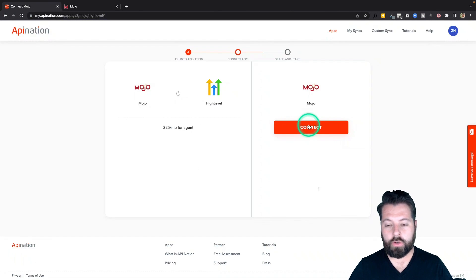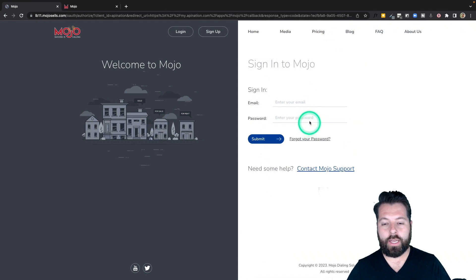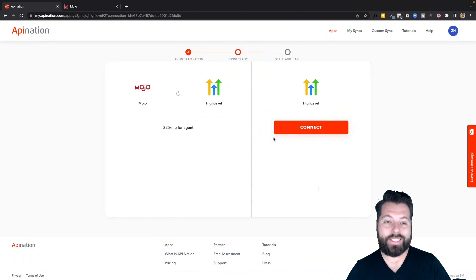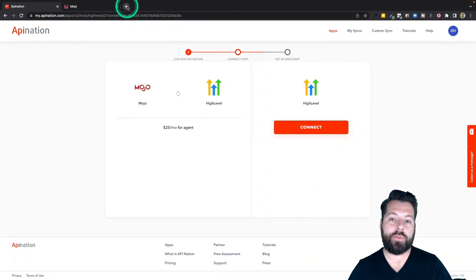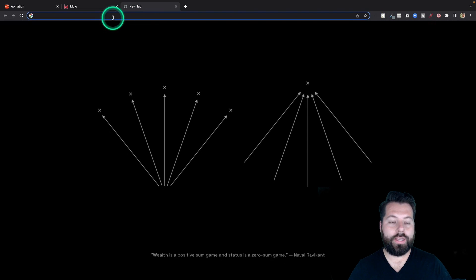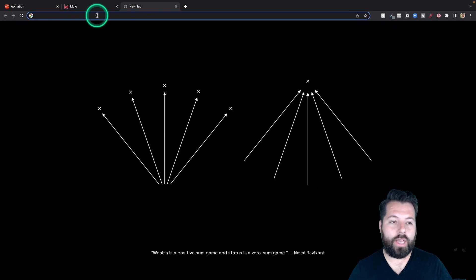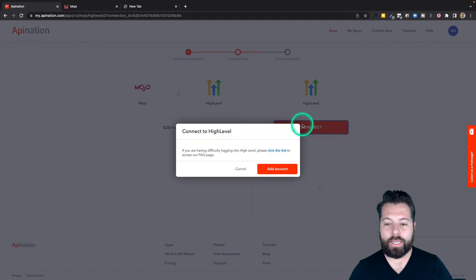Now I'm going to connect Mojo. Super simple. Just hit this big button. Sign into Mojo and that's it. Similar thing with HighLevel, especially if you're signed in on the browser. That's what I would suggest. Open up a window. Sign into your HighLevel account on that browser and then come back here and hit connect.